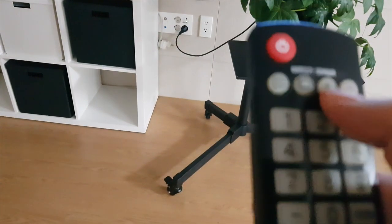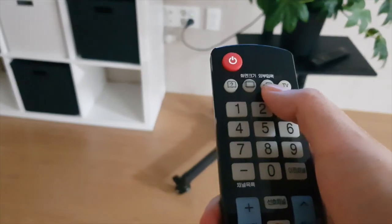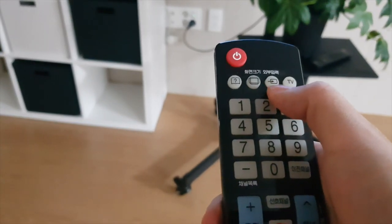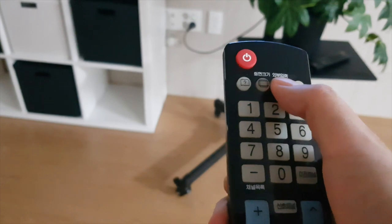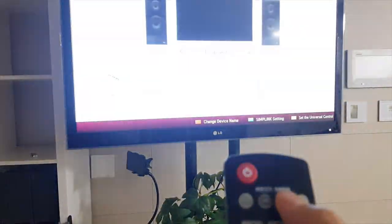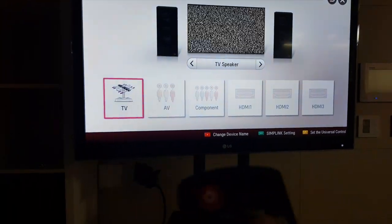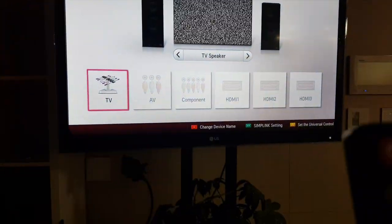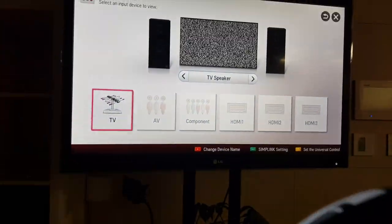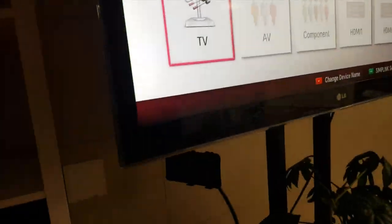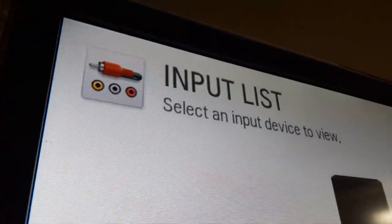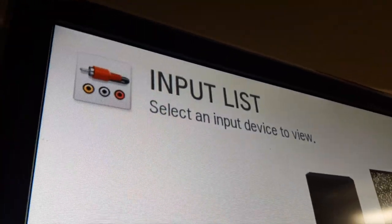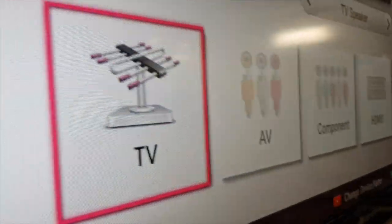And then this top, the third button is the input choice, so I'm going to press that thing. So it shows TV and all these things. Nothing is connected, so it's only like TV thing is on right now. So input list, select an input device to view, right? So only TV is on.